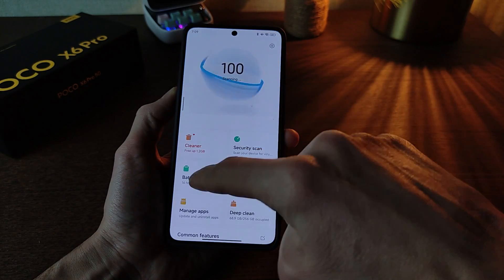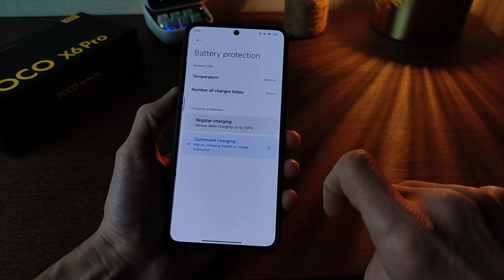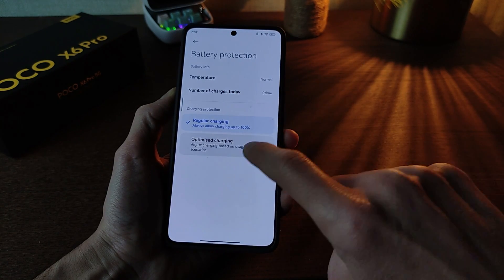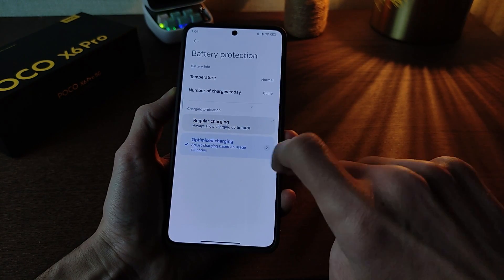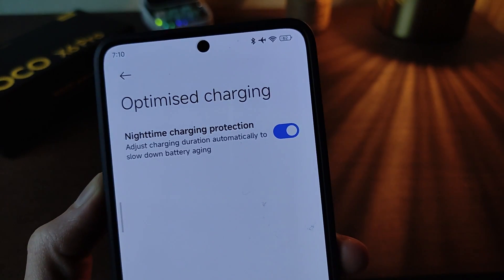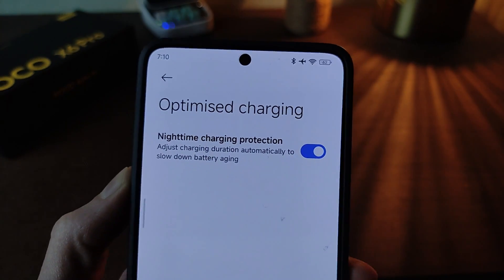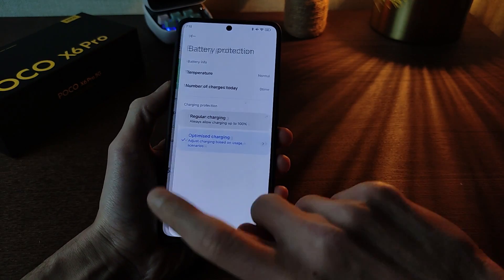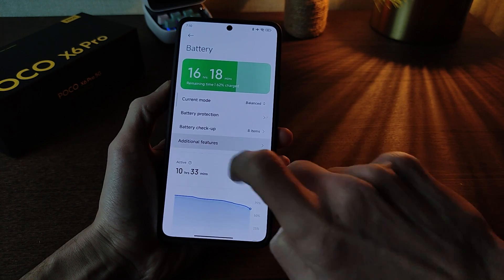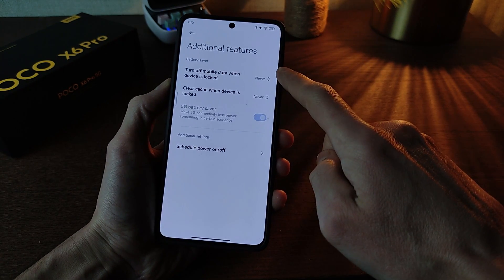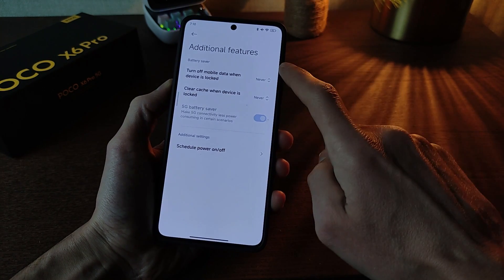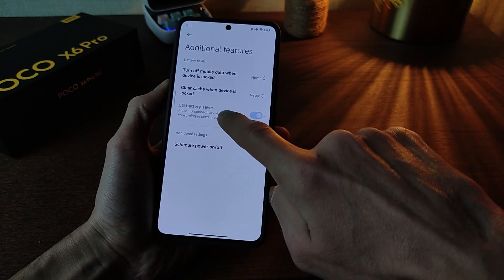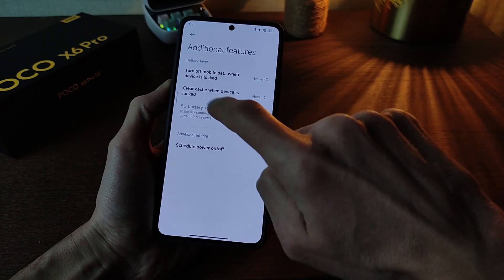Next function: security battery. Battery protection settings — regular charging and optimize charging, and click night time charging protection, on and off — new function. Next, battery additional features: turn off mobile data when device is locked, never end time, and 5G battery saver for 5G internet.